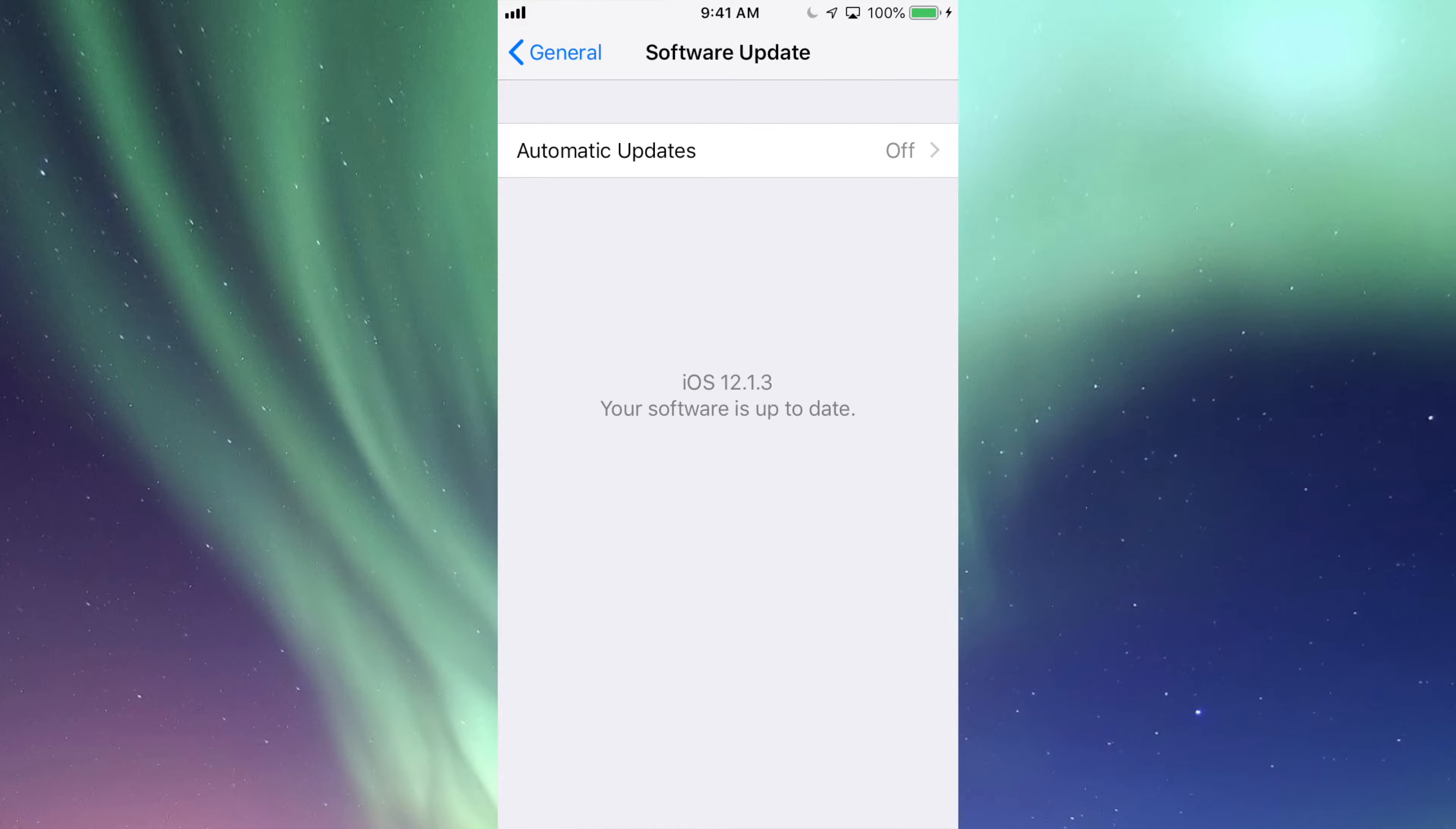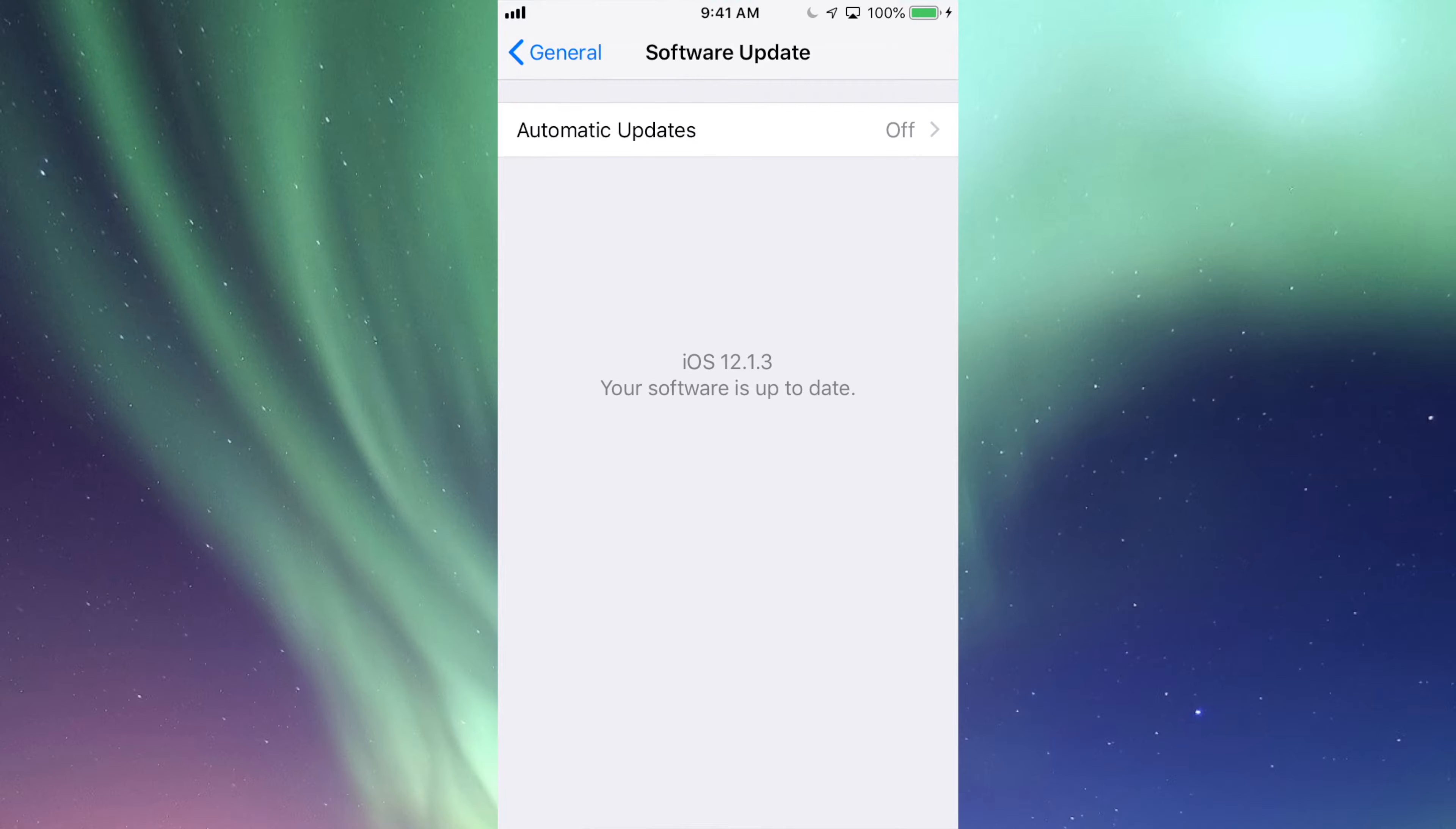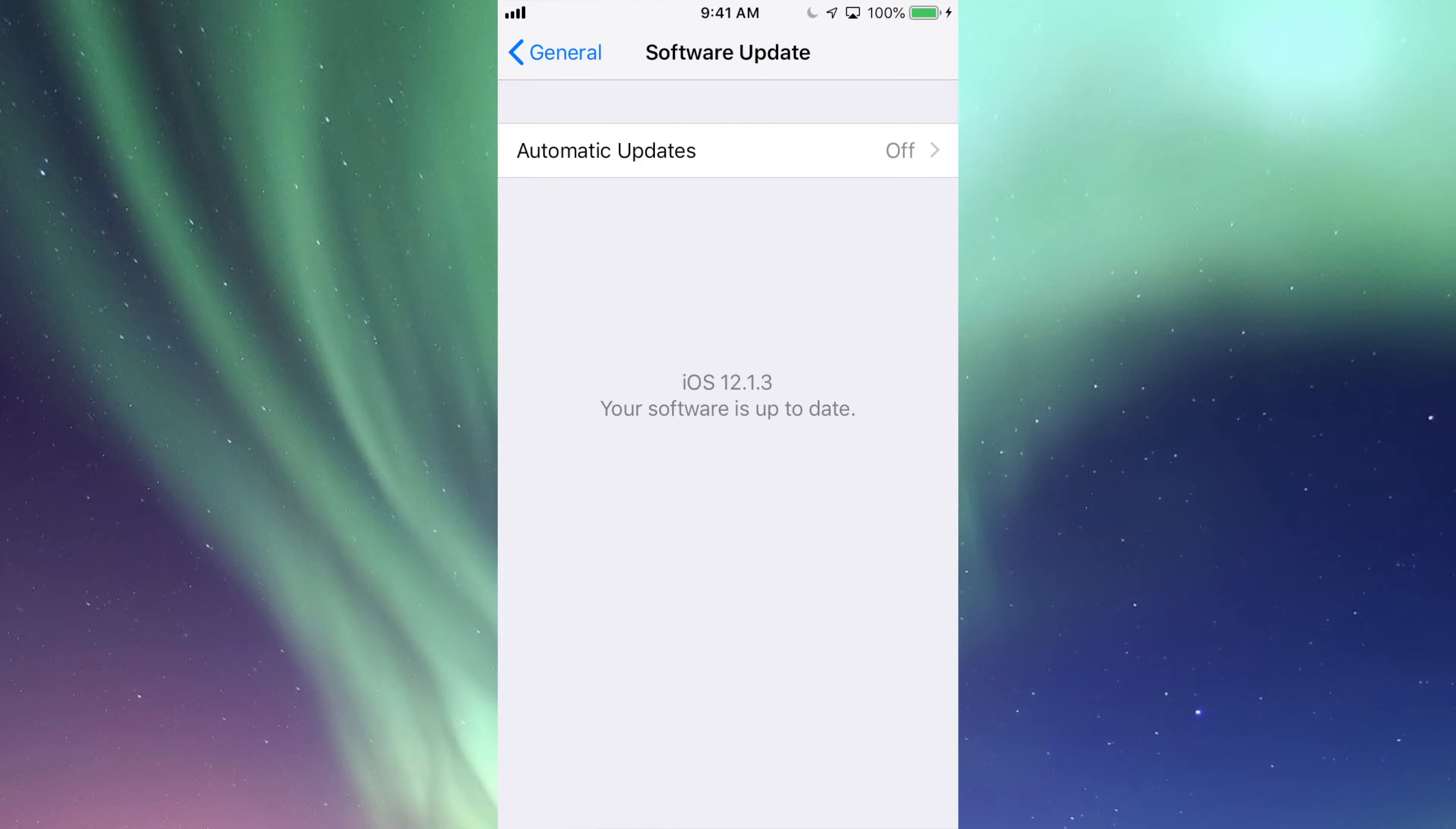However, maybe you're on iOS 10 and it tells you that there is an update available. So right now is the time to update your iPhone or iPad.